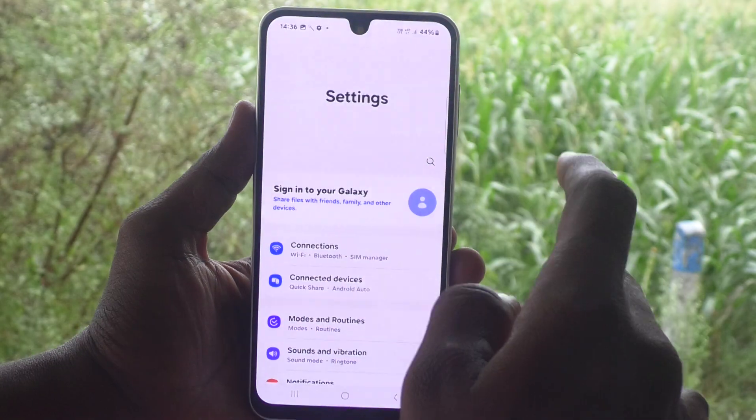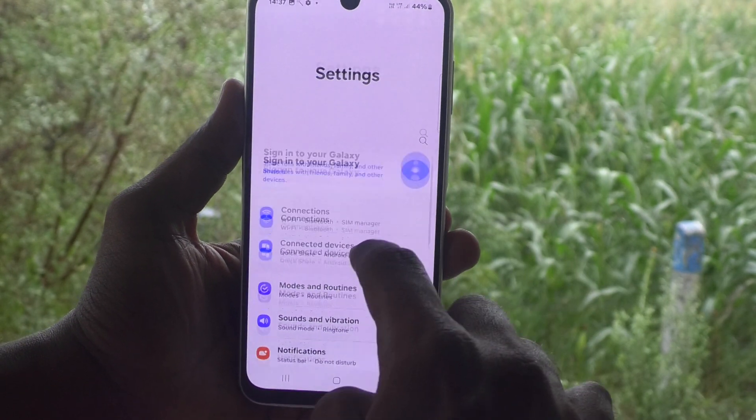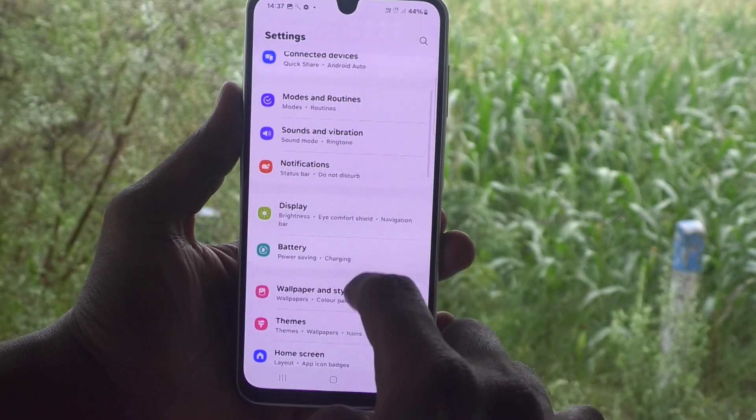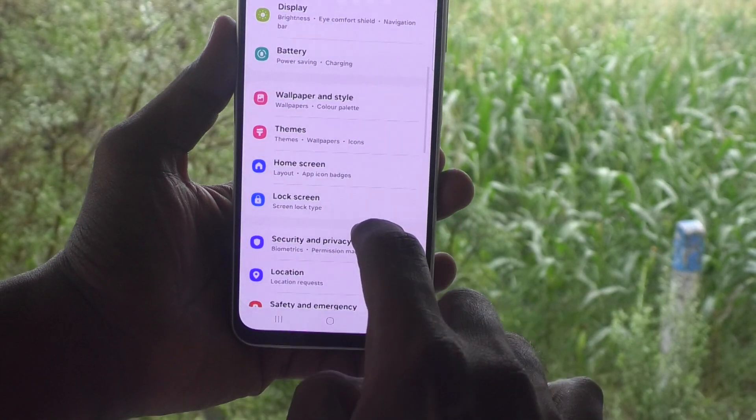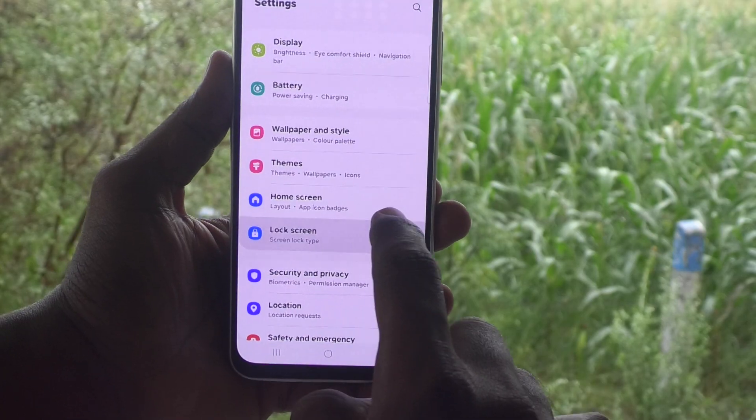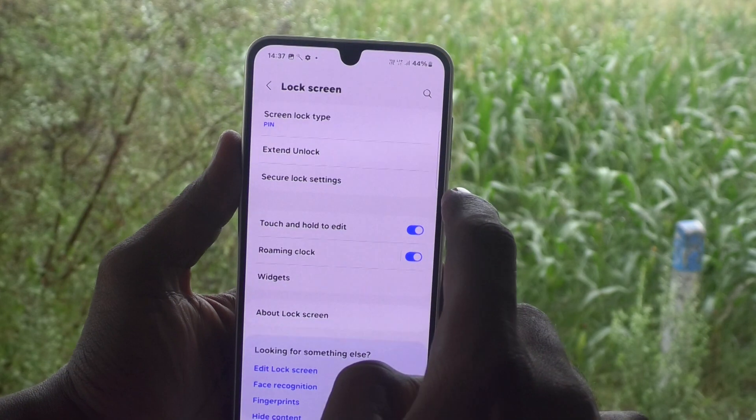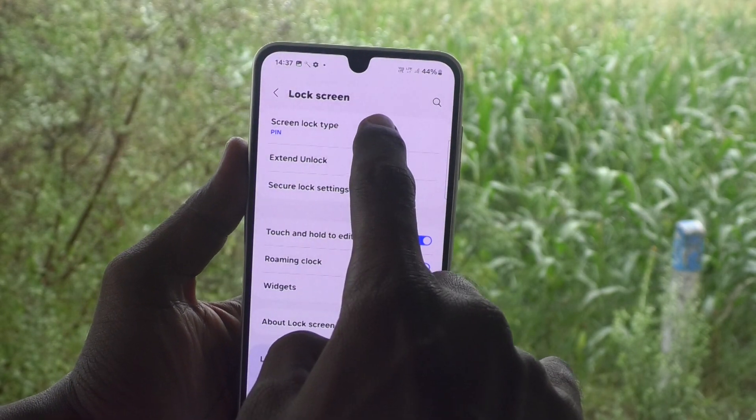Go to the settings of your phone and then go to lock screen. Select screen lock type.